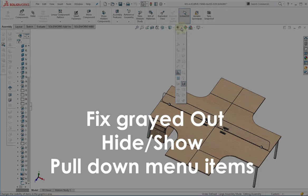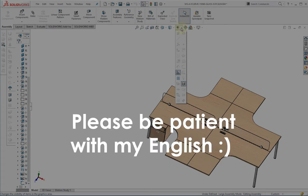Hello YouTube. In this video, I will show you how to fix this kind of problem. So stay tuned.